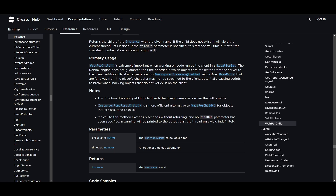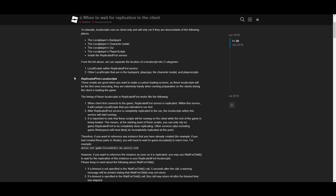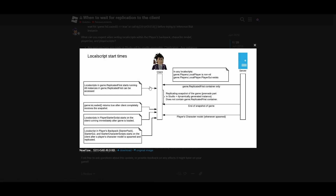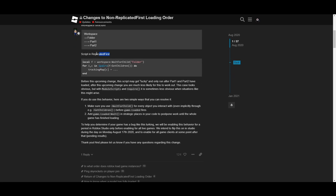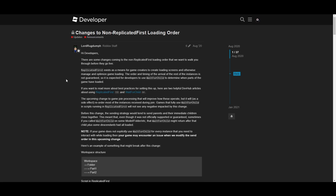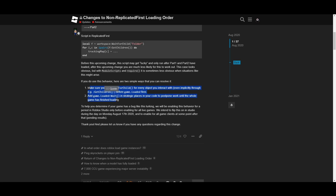So for objects created at runtime, you want to use WaitForChild. The documentation also mentions replication. I found a dev forum post from 2018 — take it with a grain of salt since some info may be outdated — but it shows the order of operation for loading local scripts from different containers: ReplicatedFirst first, then game loaded, then StarterPlayerScripts and the player's backpack.